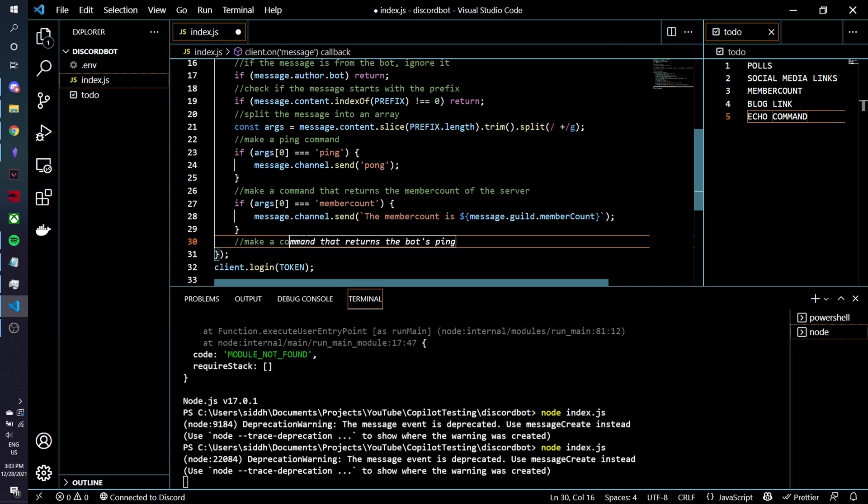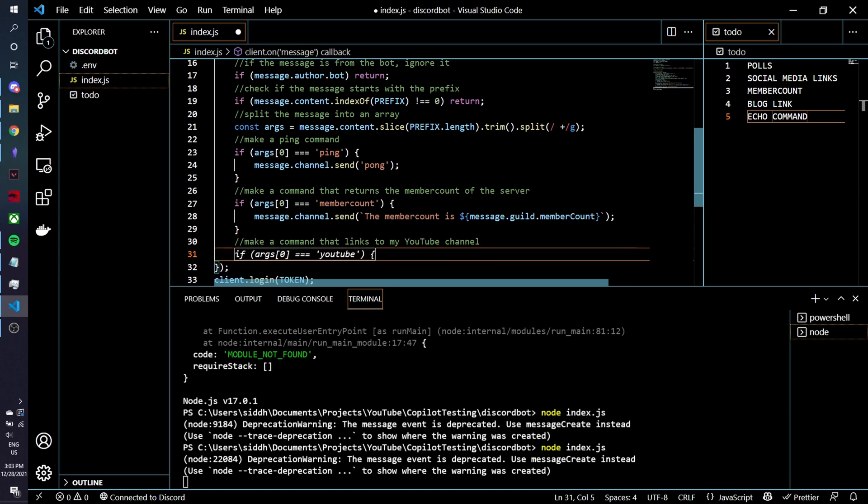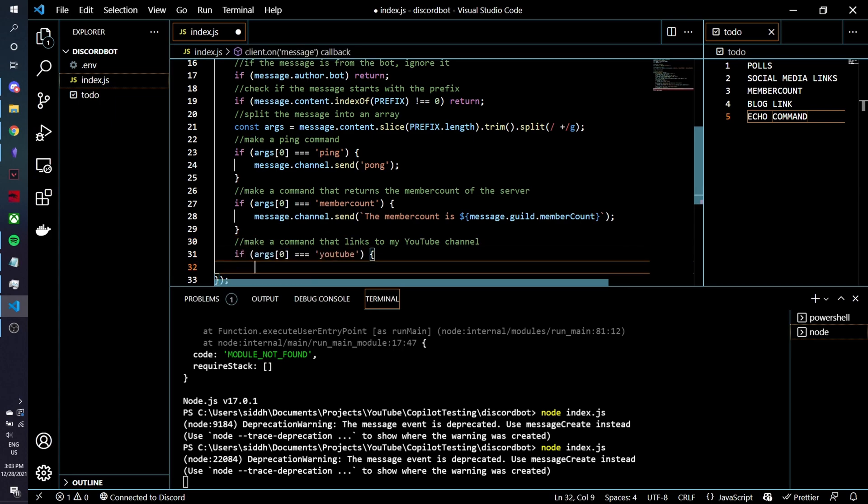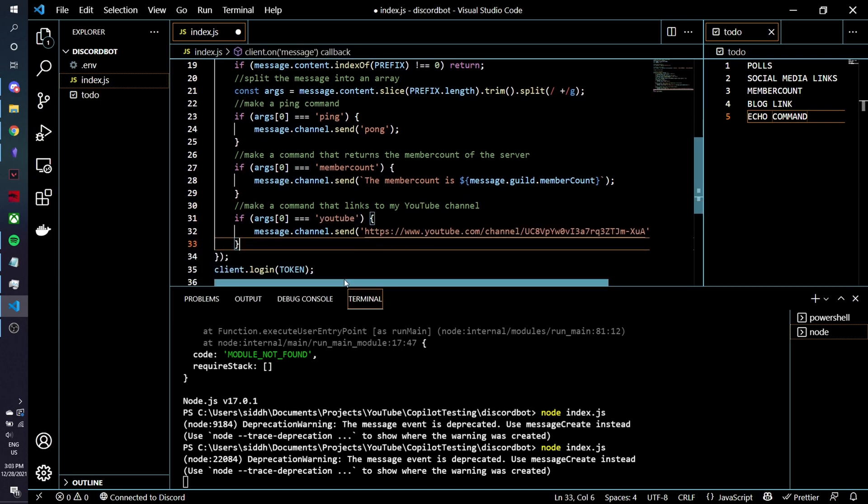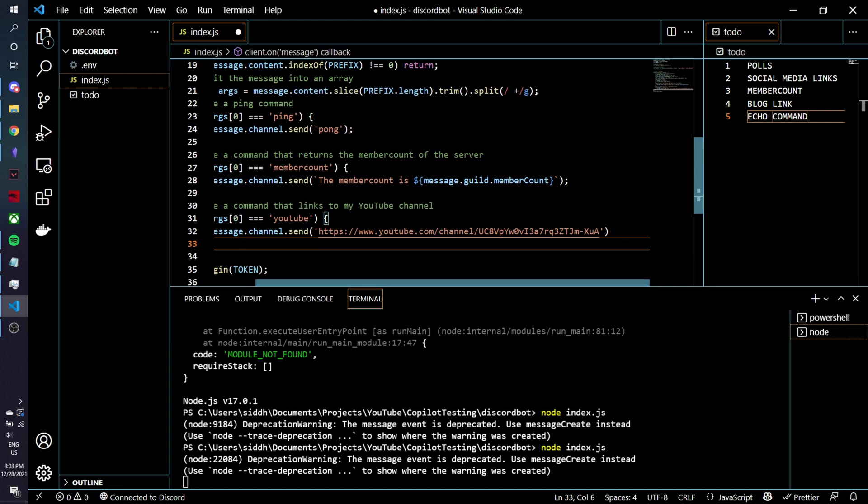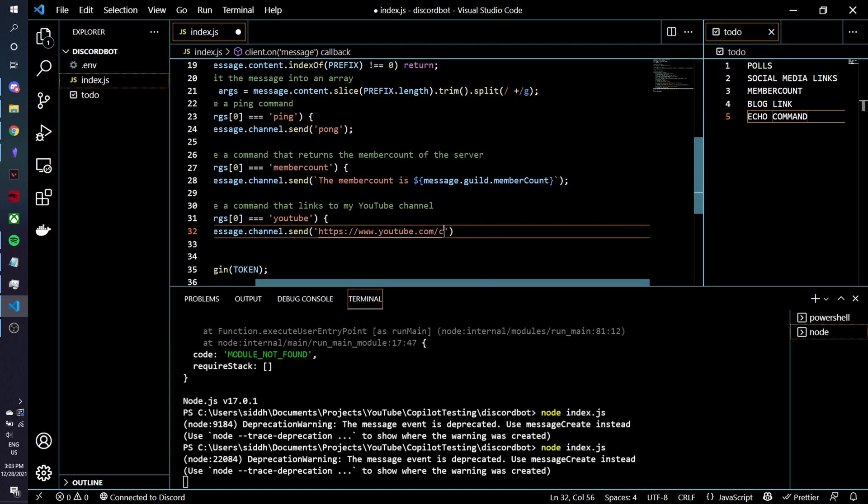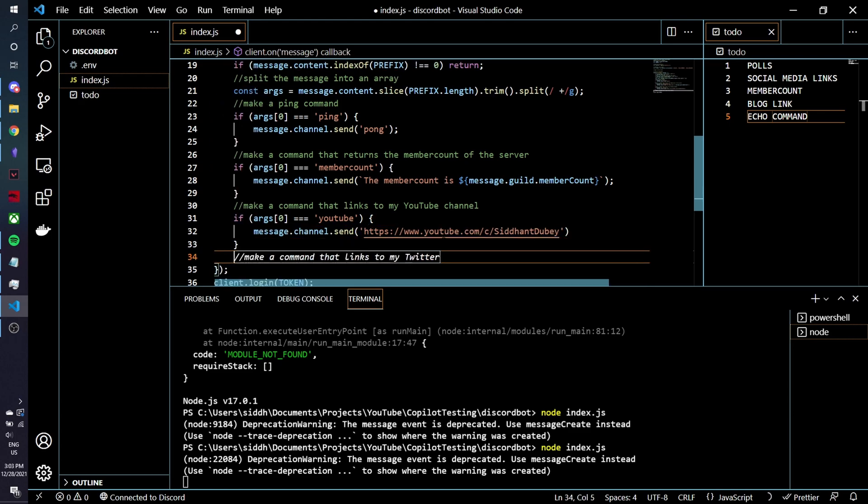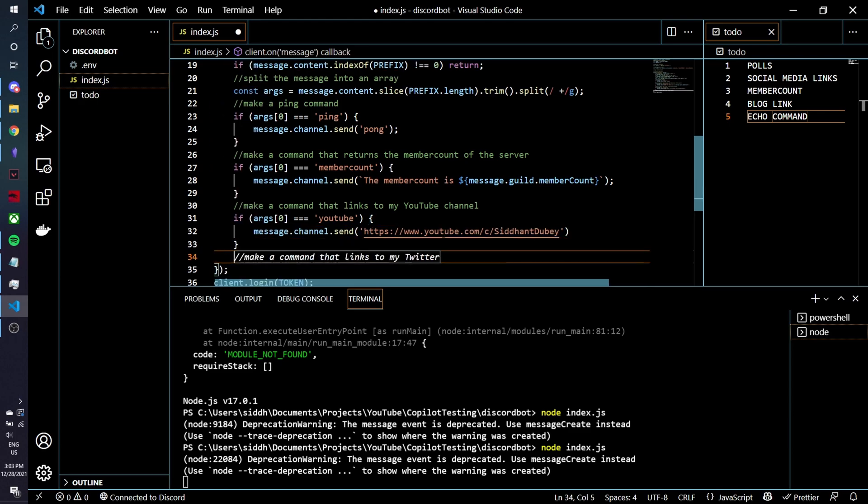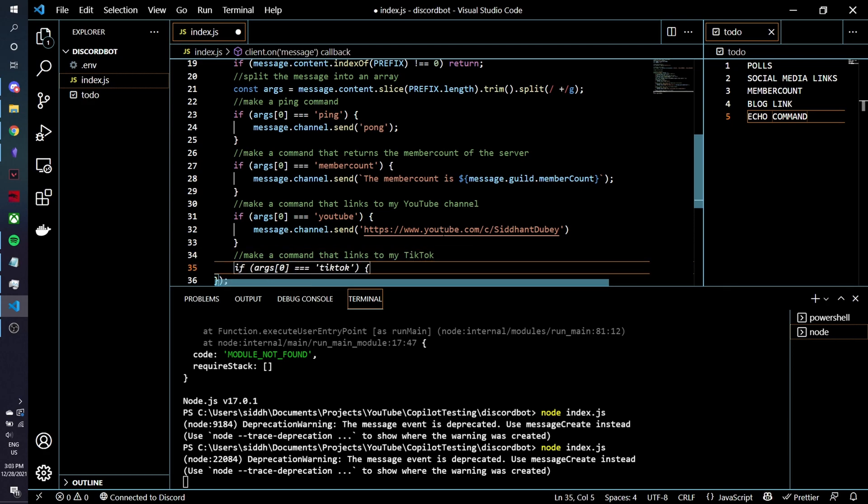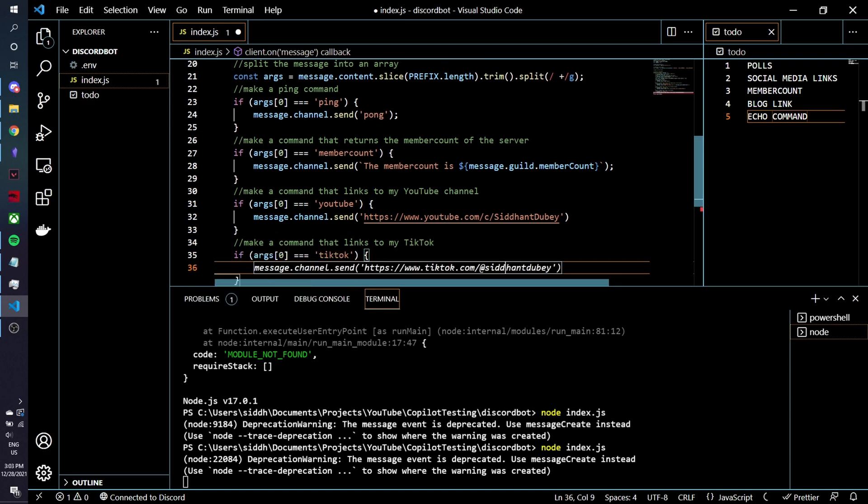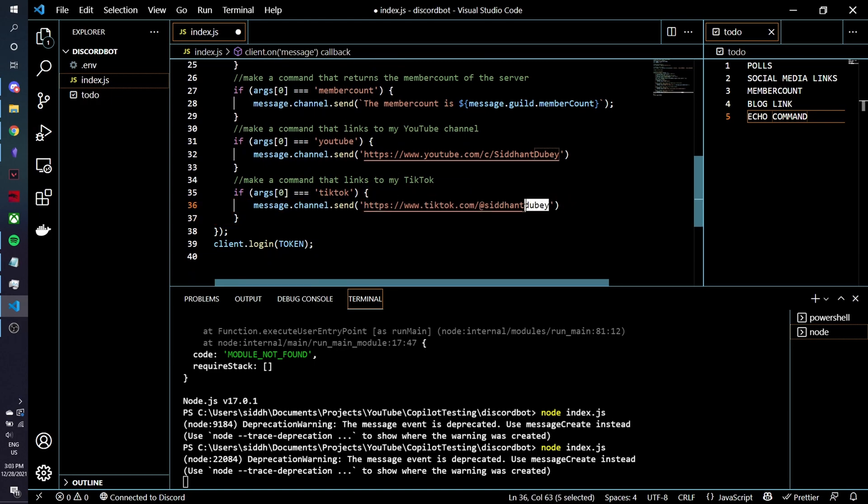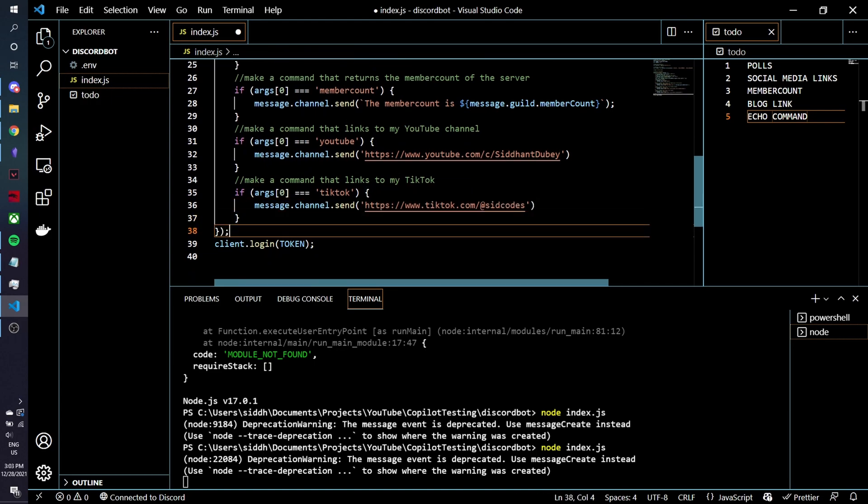Now let's do something like make a command that links to my YouTube channel and we'll do this for all the social media links. It doesn't know what my YouTube channel is actually linked to and I'm not going to click on this link so I'll just change this to my actual link. You should subscribe by the way if you want to see more cool videos like this. Then let's make a command that links to my TikTok. I think I have this link copy pasted. This was a good attempt at guessing it but that's not my username, my username is sitcodes.